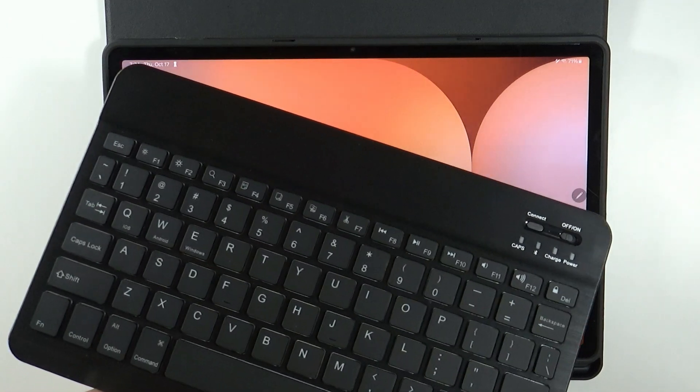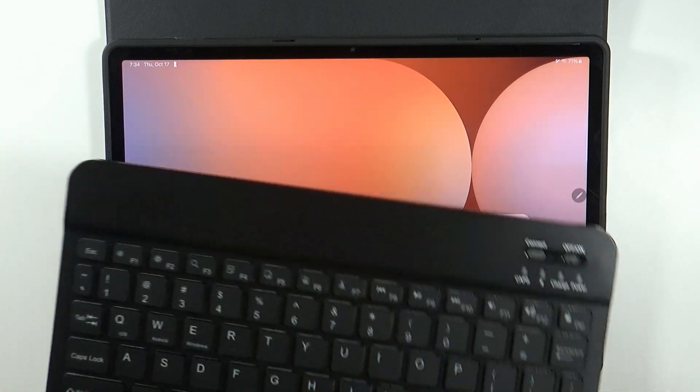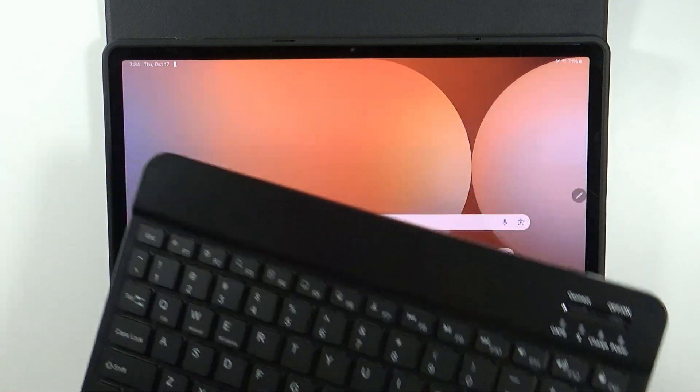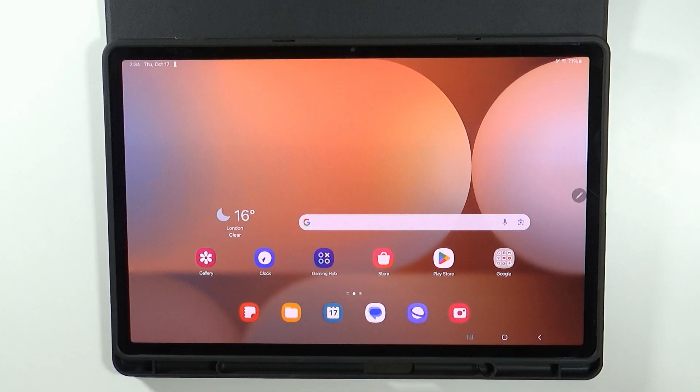Hello, in this video I'm going to show you how to connect your wireless Bluetooth keyboard to Samsung Galaxy Tab S10 Plus and S10 Ultra.